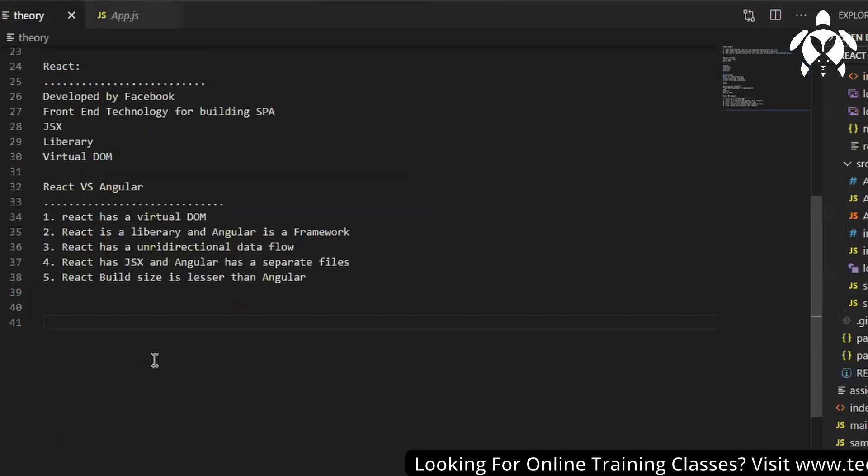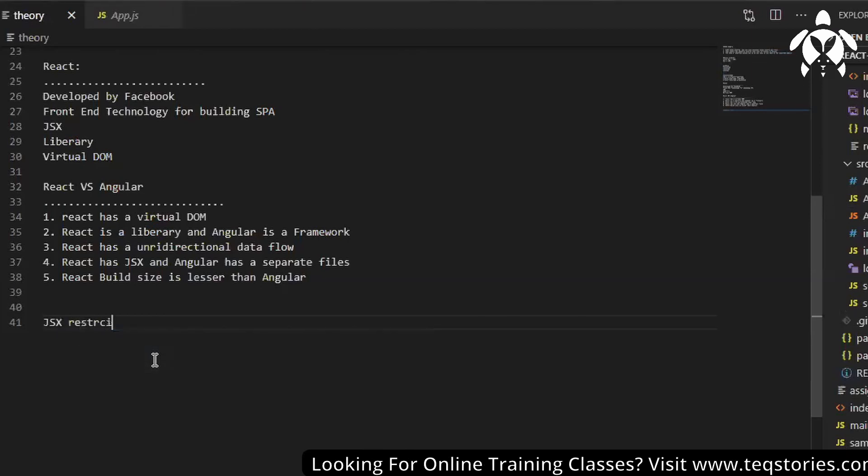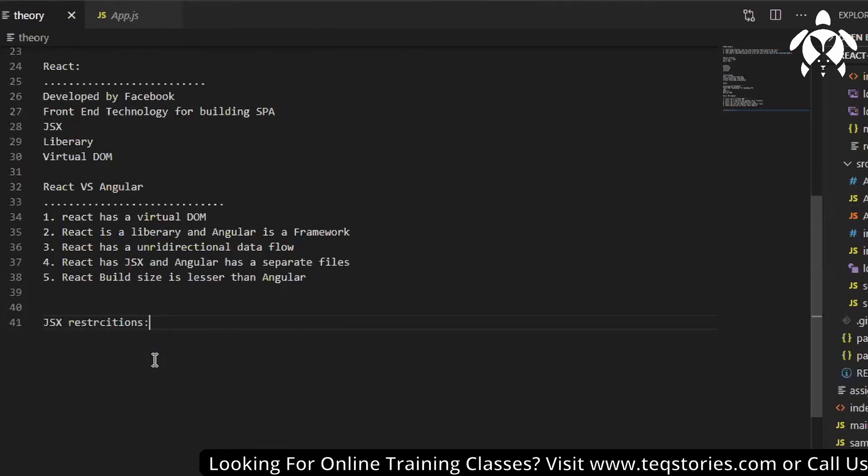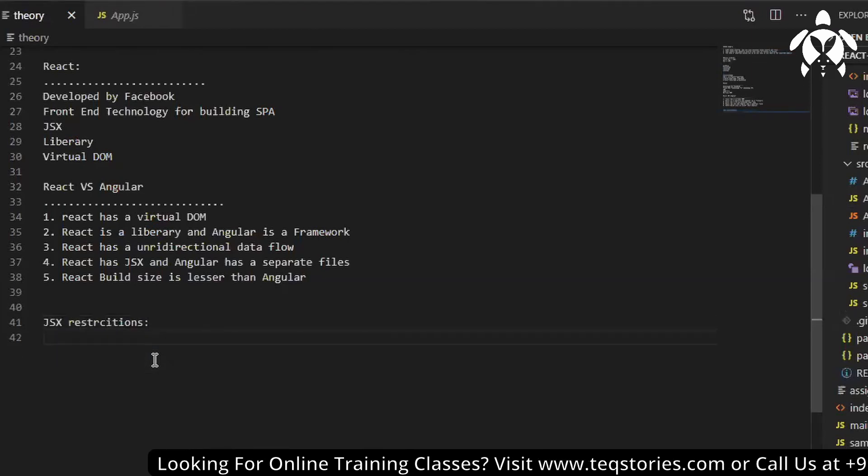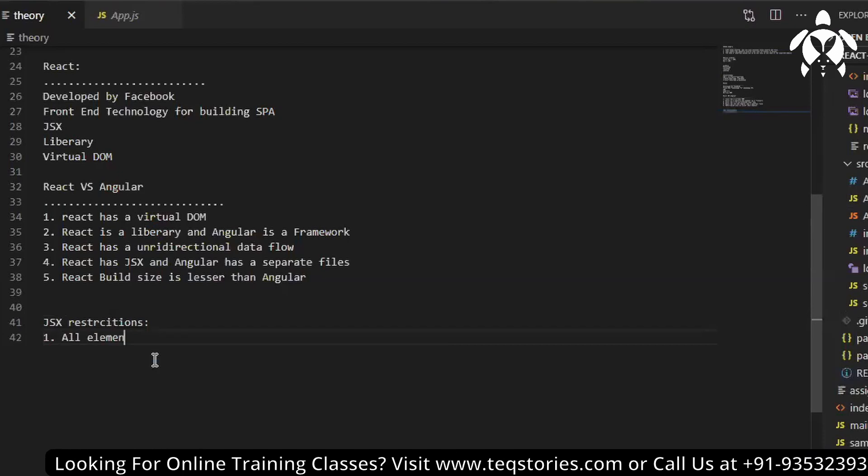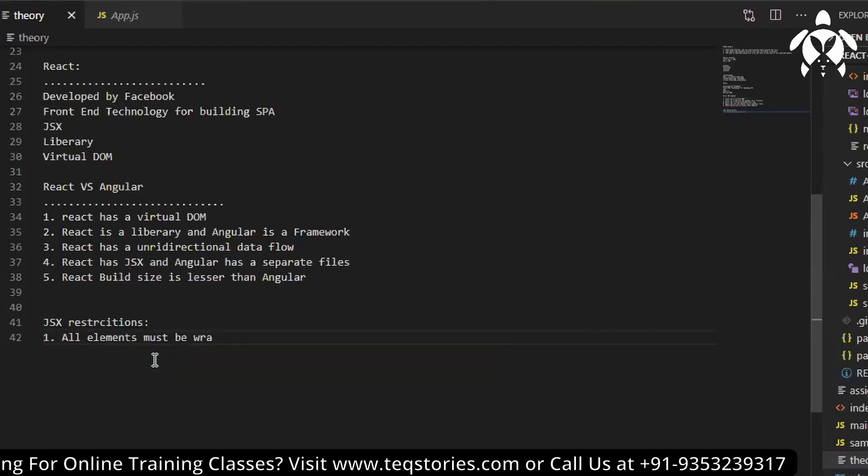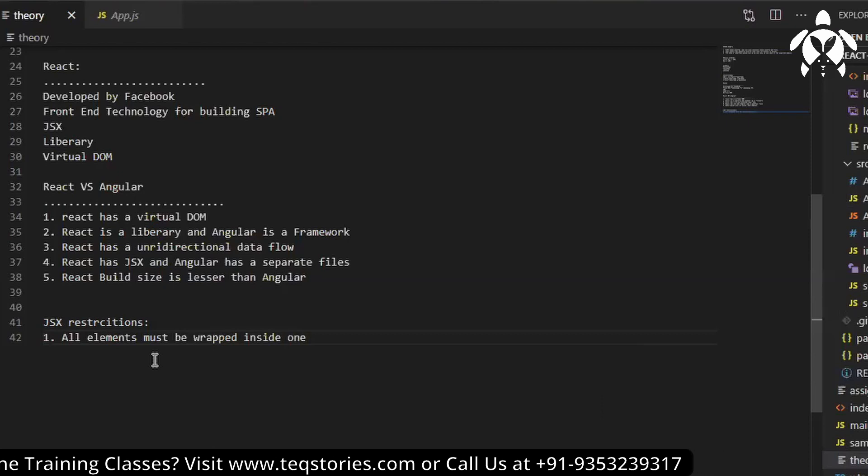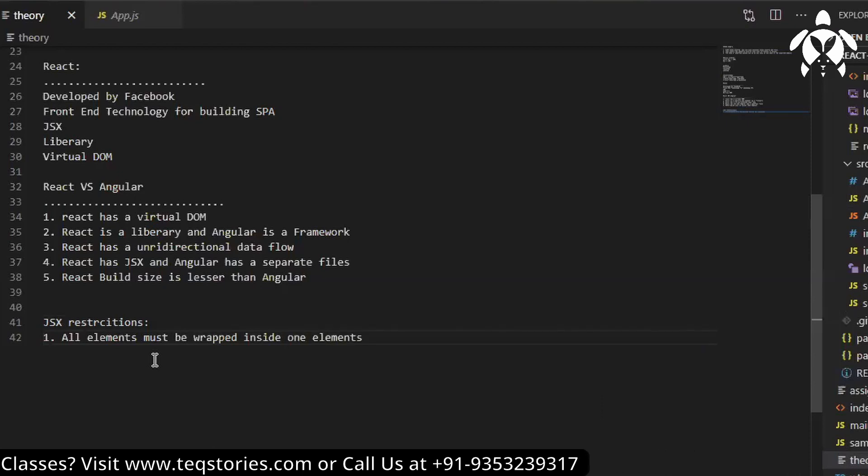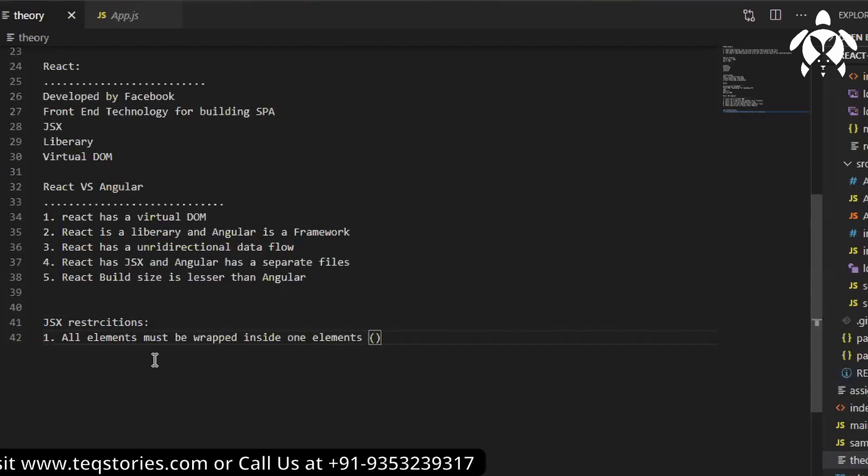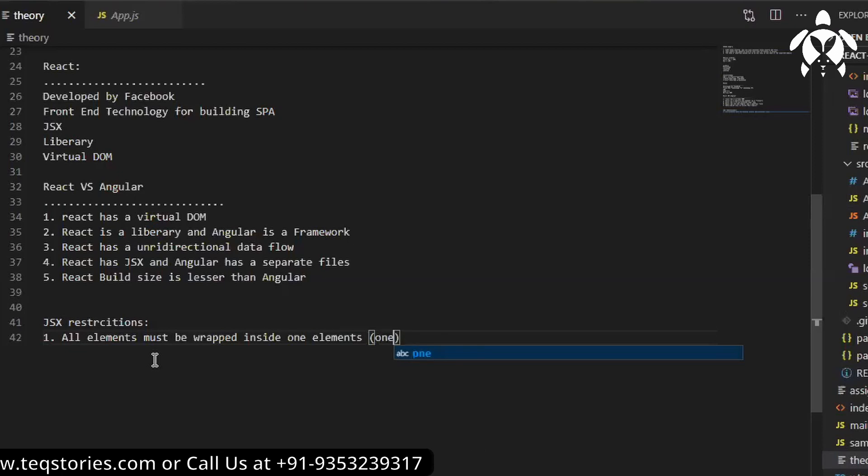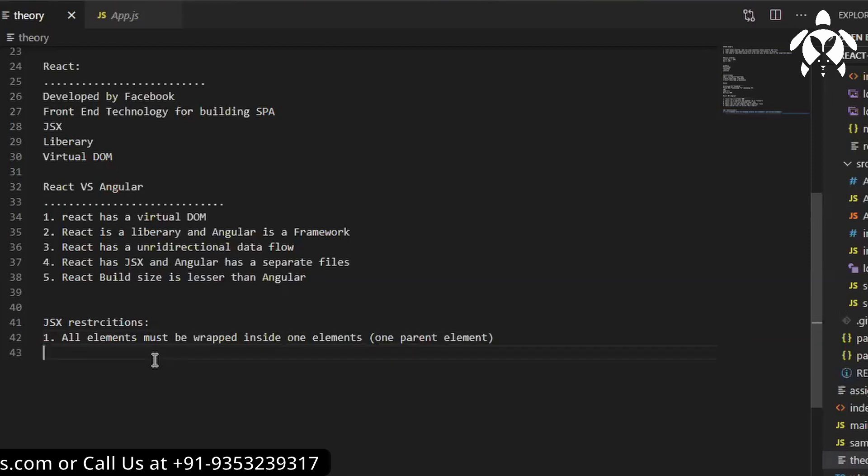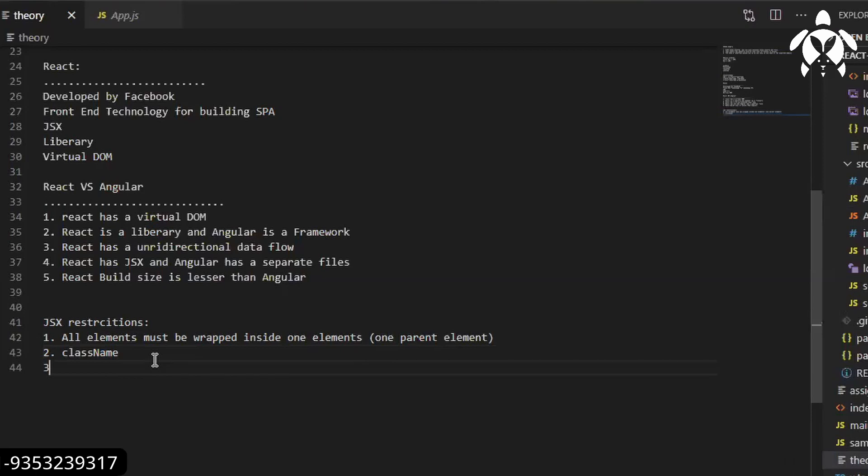Let me explain the JSX restrictions. First of all, one is all elements must be wrapped inside one element. In short it should have one parent element, it should not have sibling elements. The second one, you should write className instead of class. The third one will be